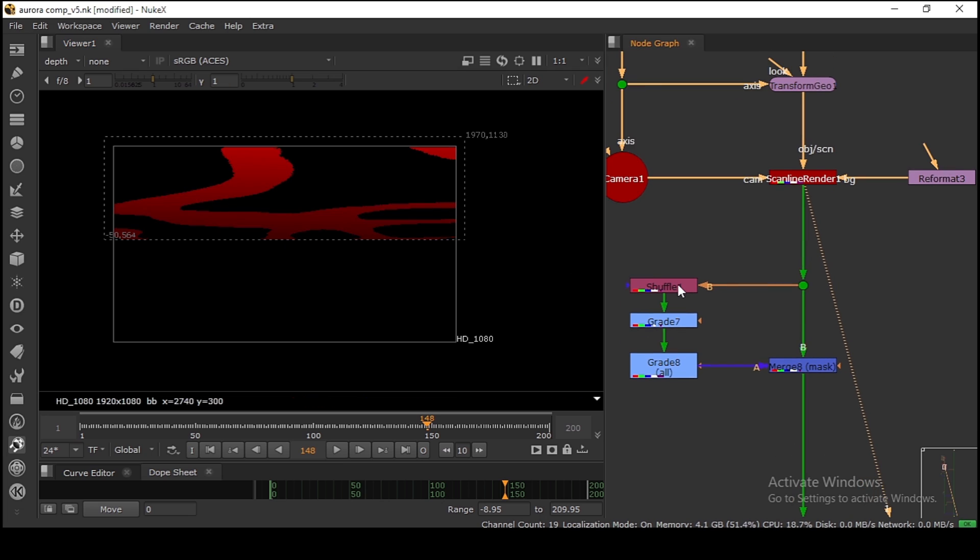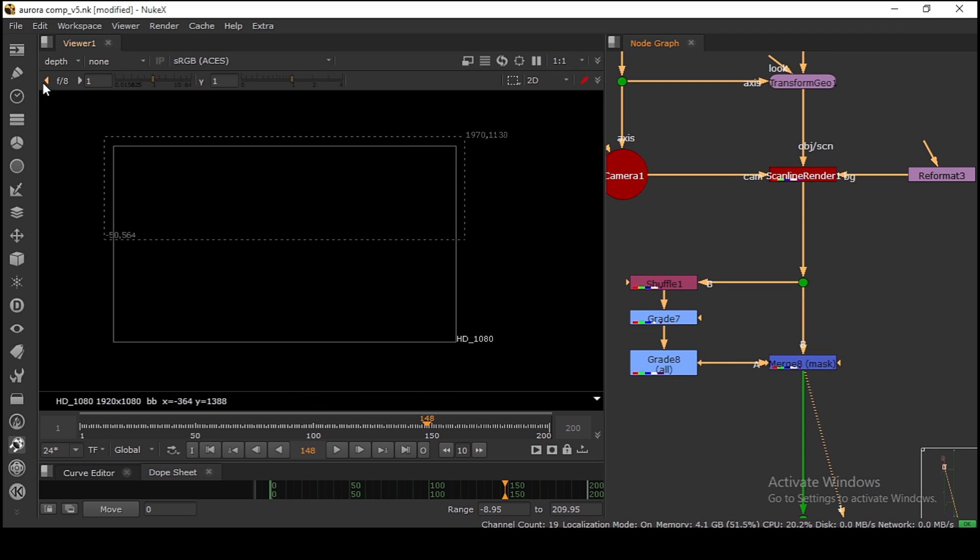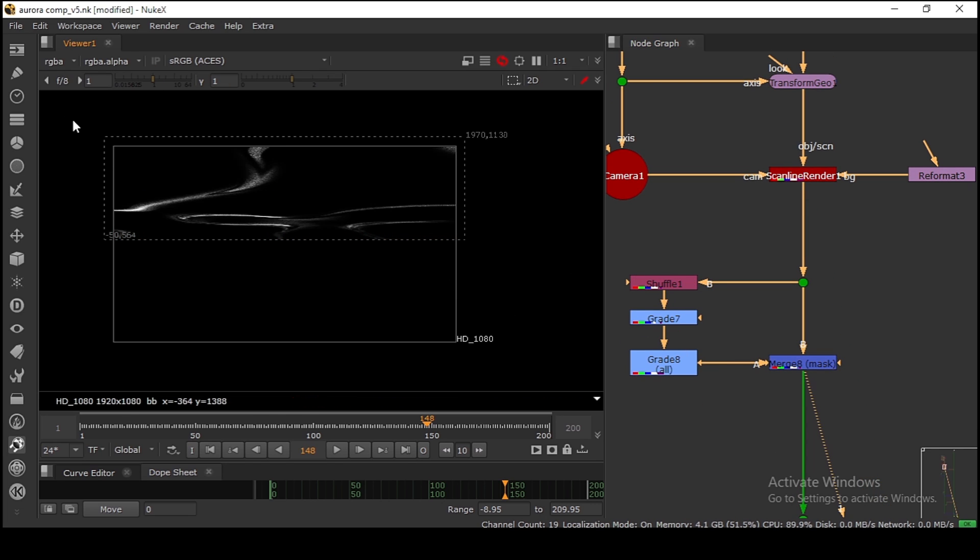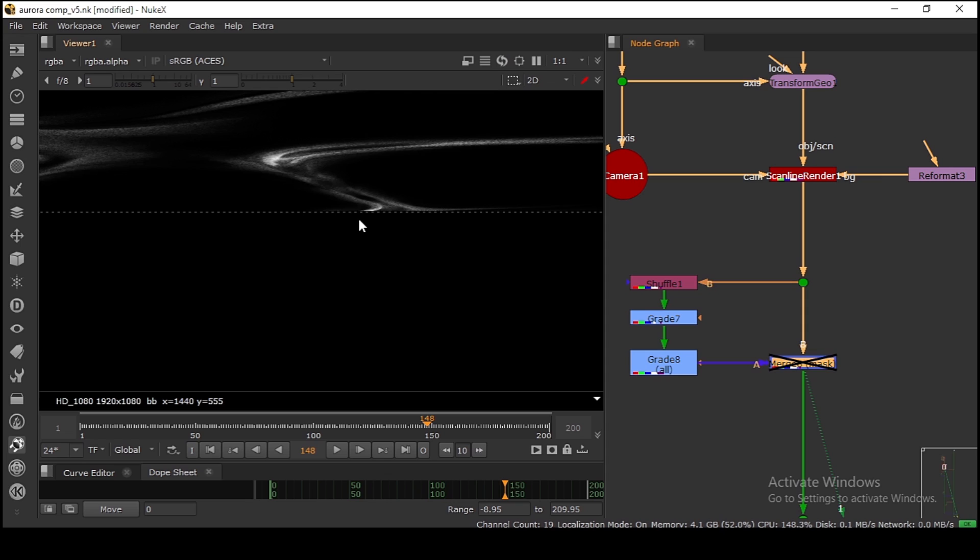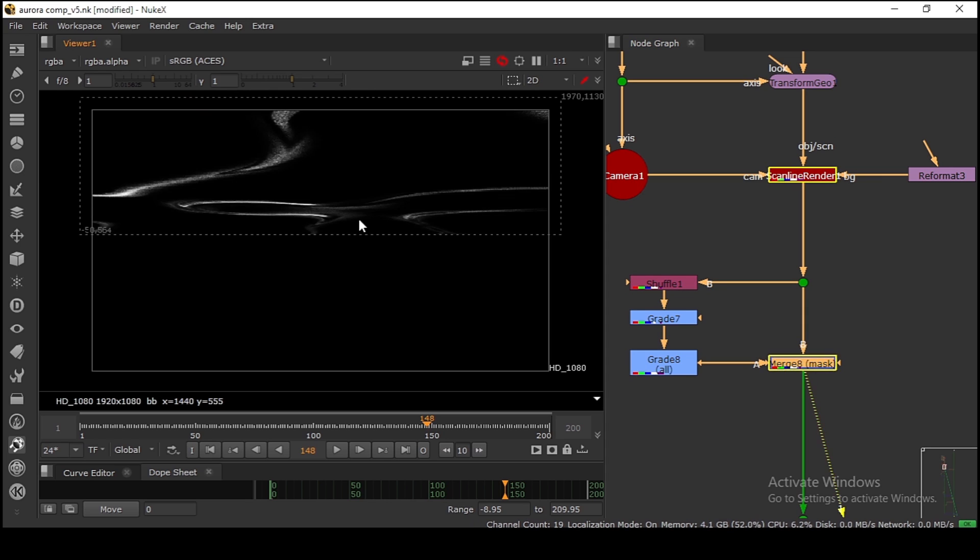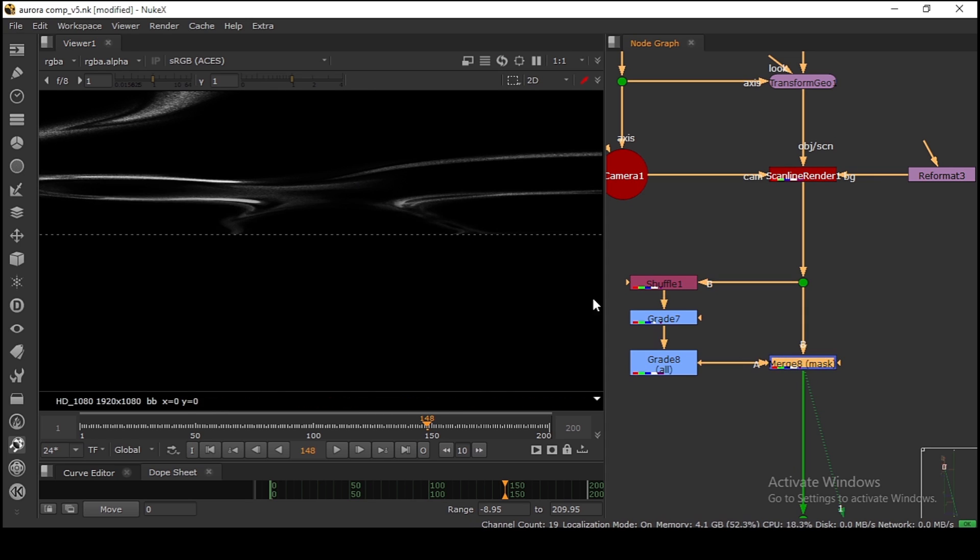I'm using this depth to cut out the far away part. As you can see, it's fading out, so it looks like it's going into depth.